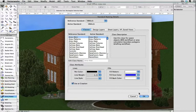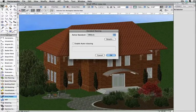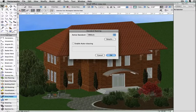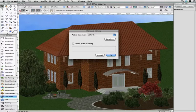When you're done reviewing the information, click OK. Back in the standard naming dialog, in order to have objects automatically placed into these classes, check the box Enable Autoclassing.